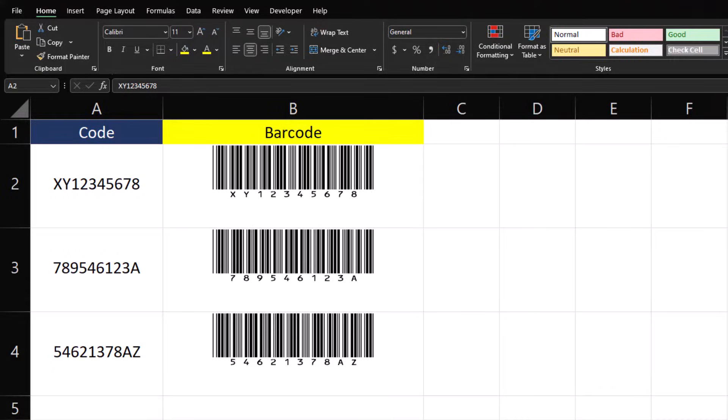Hello team, and welcome to today's Excel video, where I'll be sharing with you how to generate barcodes within your spreadsheets.